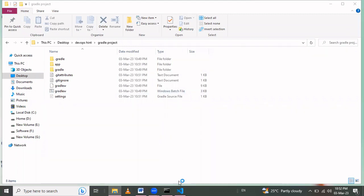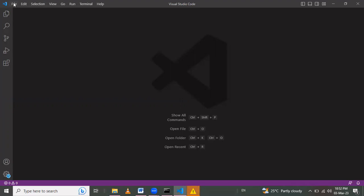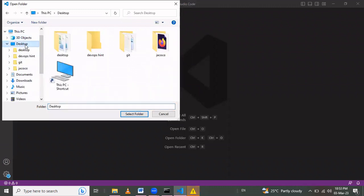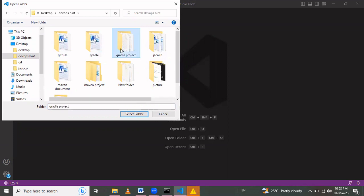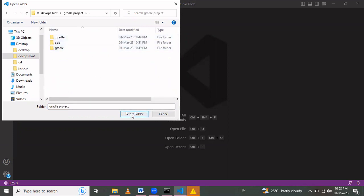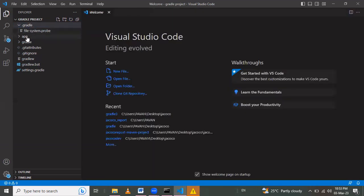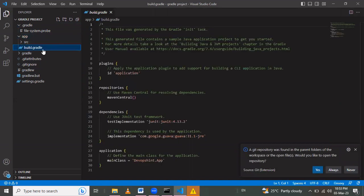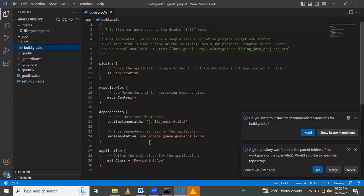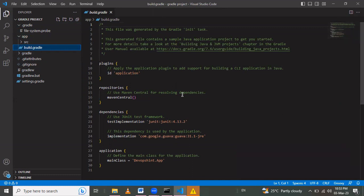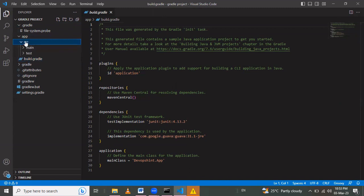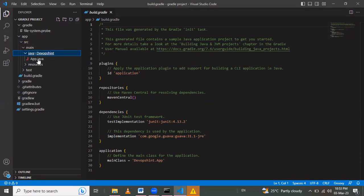Now I open the project folder in Visual Studio Code using File > Open Folder and selecting the gradle-project folder on the Desktop under DevOps. The project structure includes a '.gradle' folder, an 'app' folder with 'build.gradle' where we can add plugins, repositories, dependencies, and tasks.